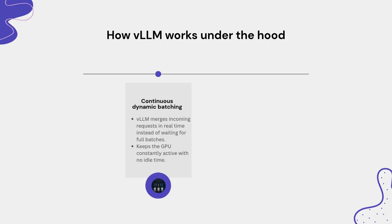For continuous dynamic batching, rather than waiting for a full batch of inputs, VLLM continuously merges incoming requests in real time. This means your GPU never sits idle and latency drops even when many users are sending prompts at once.